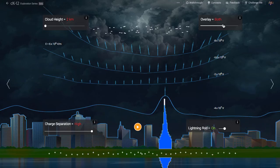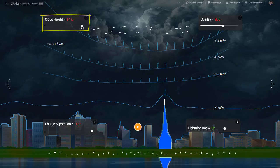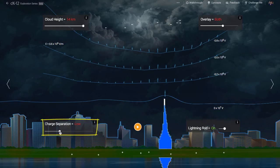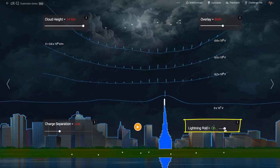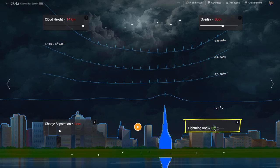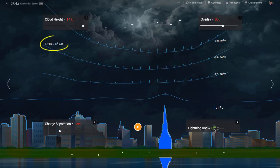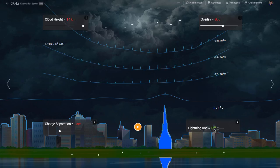How could we lower the electric field strength? Well, let's move the clouds farther away, let's lower the charge separation, and let's turn off the lightning rod. See how the spacing of the electric potential lines has gotten wider? Now the electric field is less strong, not strong enough to ionize air. You still get some charge motion, but not the plasma channel necessary for a strong lightning bolt discharge.